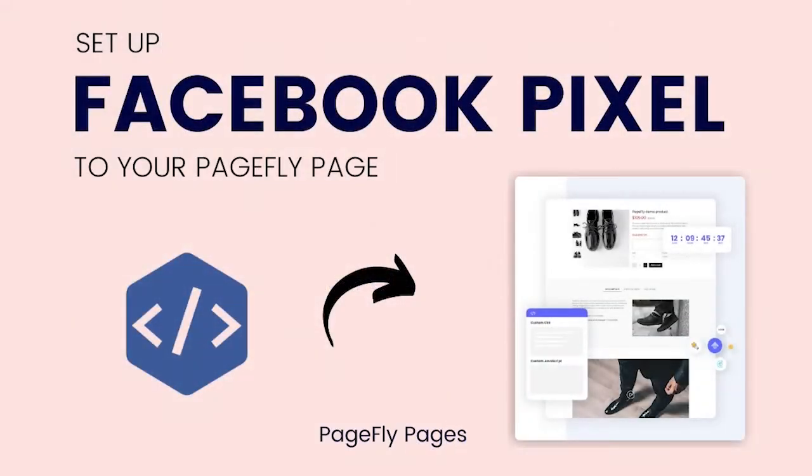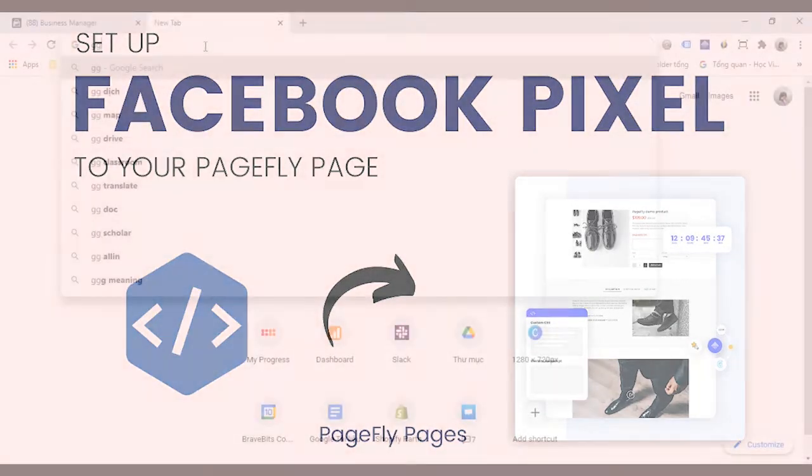Welcome to PageFly video tutorial series. In today's video, I will guide you on how to add Facebook pixel to PageFly pages.